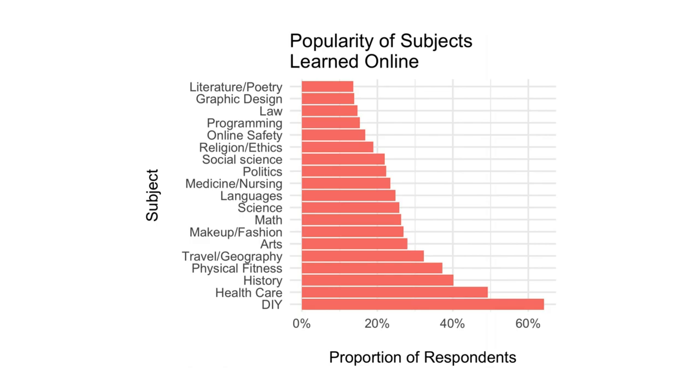We examined how many of our respondents chose to learn about these subjects. The only subject that more than half of our respondents reported learning about was do-it-yourself, which includes around-the-house activities such as cooking, baking, and arts and crafts. After DIY, the next most popular subjects were those about general welfare and lifestyle, physical health, personal physical fitness, travel and geography, and history.